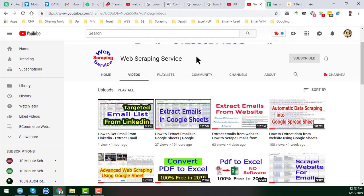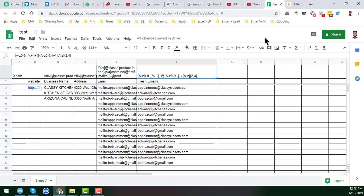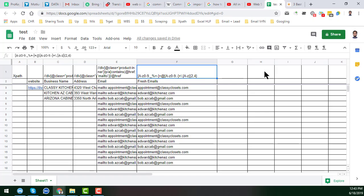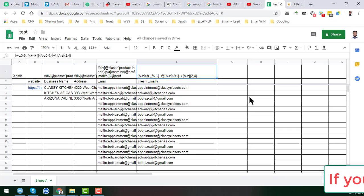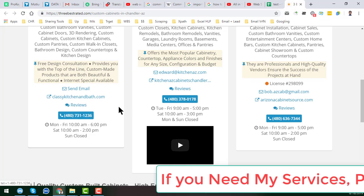You can see that this is the Google Sheet where I have already scraped business names, addresses, emails, and all other details. I have already created videos showing how I collected all this data — you can find all my previous videos on my YouTube channel directly, or I will give all my previous video links in the video description so you can easily find and learn from them.